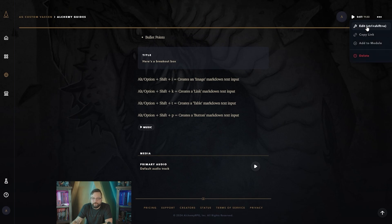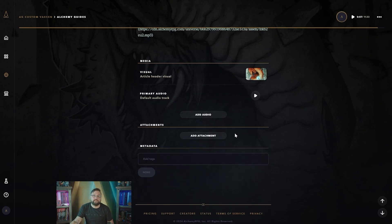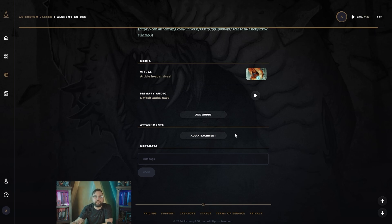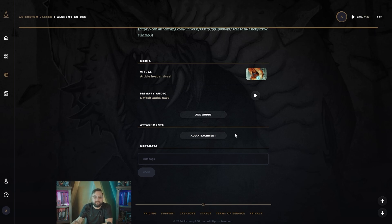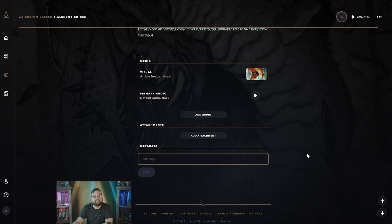At the very bottom of the article you can also add attachments. These can be music, additional rules, a PDF specific to your game, or anything you want your players to be able to download and look up outside of Alchemy — think of it like an email attachment. Last but not least, there's a metadata tag field that makes articles easier to search. Type anything you want in there to help surface articles when searching.